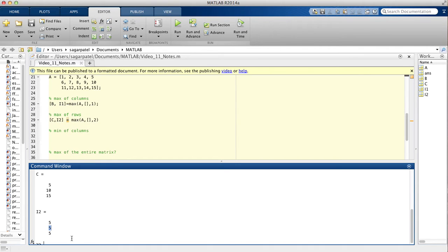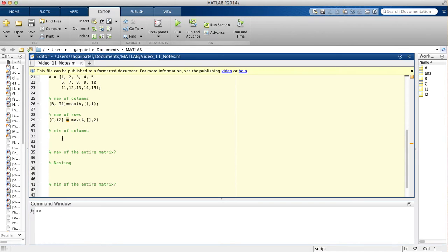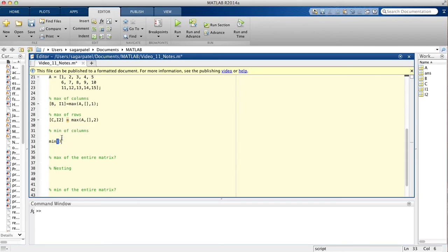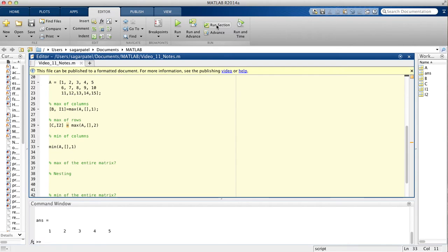Now we want to find the minimum of each column. We can write it directly without assigning to a variable. We know we should get 1, 2, 3, 4, 5 when we run the code. Inside the min function, you put the matrix name first, then empty brackets, then 1 for columns. When we run it, we get 1, 2, 3, 4, 5 — as expected.